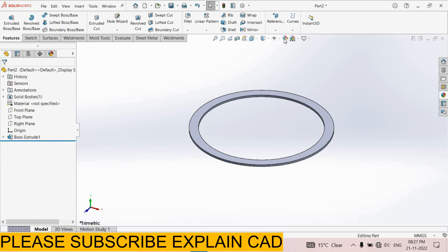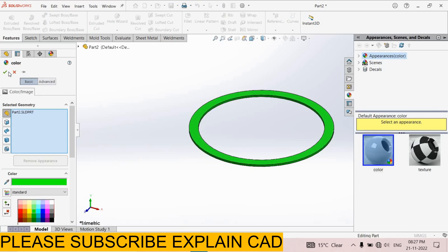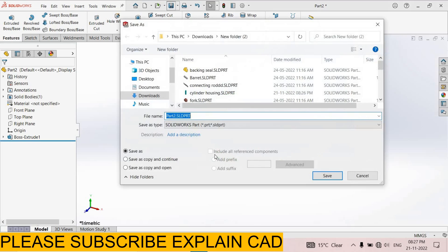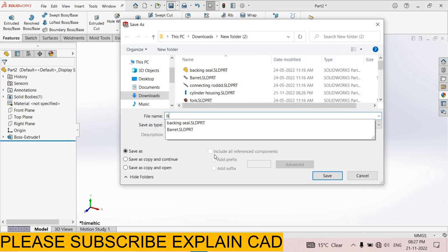Give it some color. Edit appearance. Select this color. Select OK. Now save this part. Backing seal.